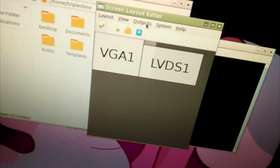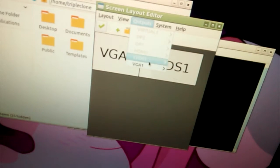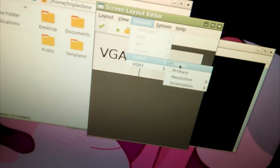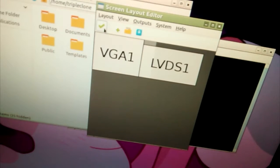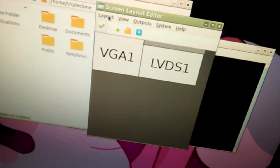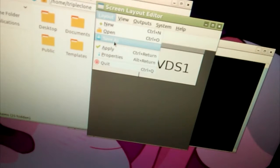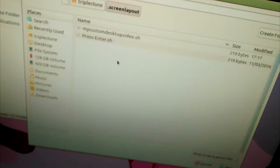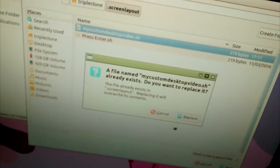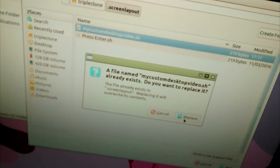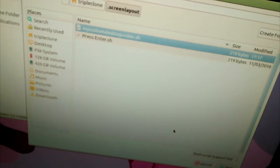Just like this. If your monitors aren't showing up, go and make sure they're active. Apply. And it's got to be named MyCustomDesktopVideo.sh.